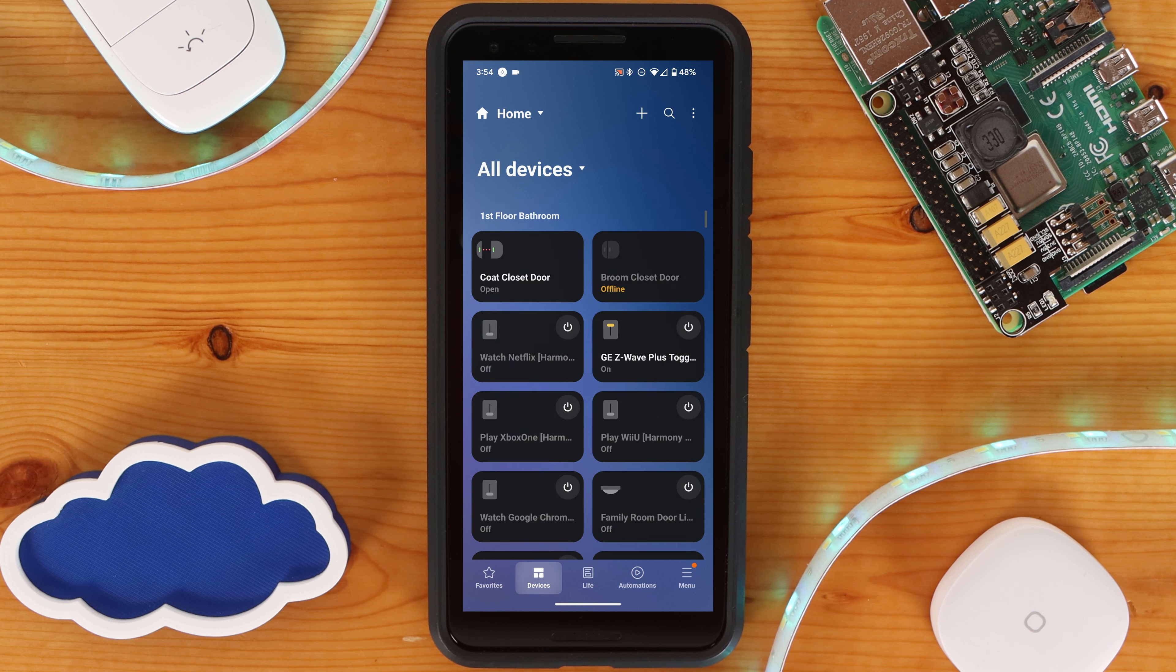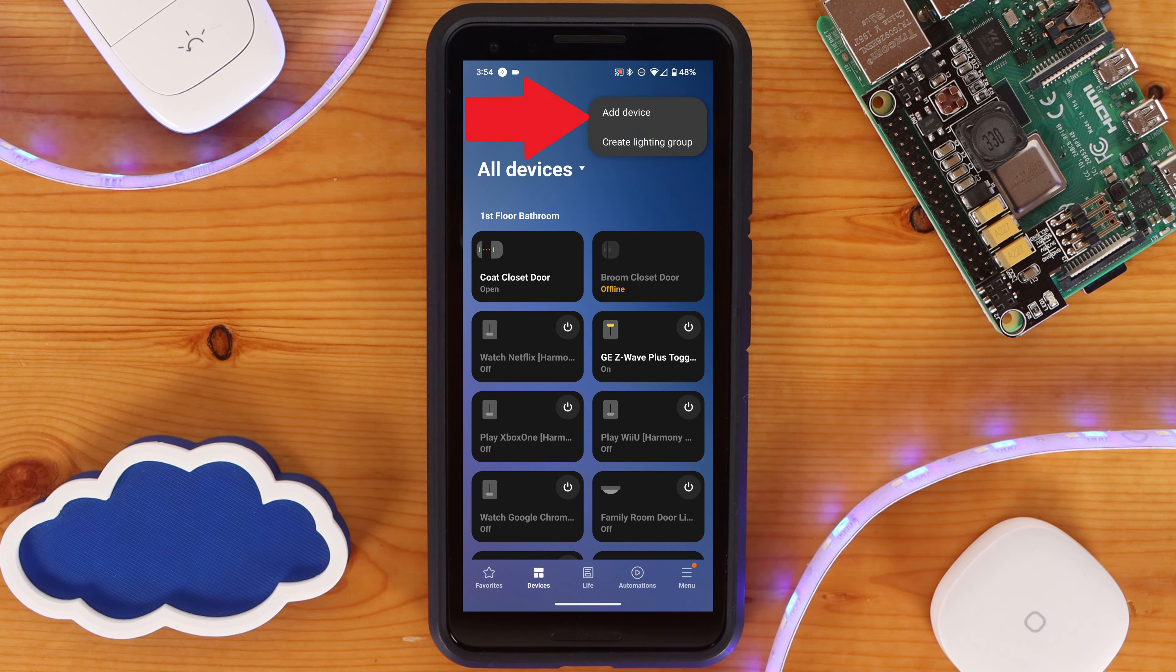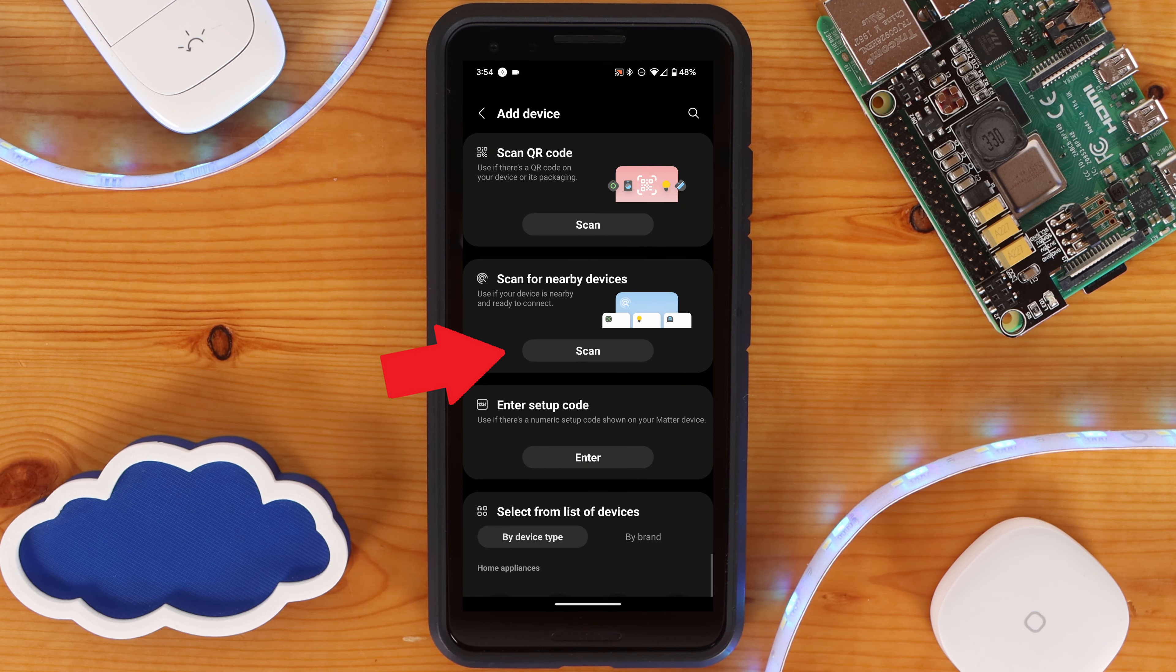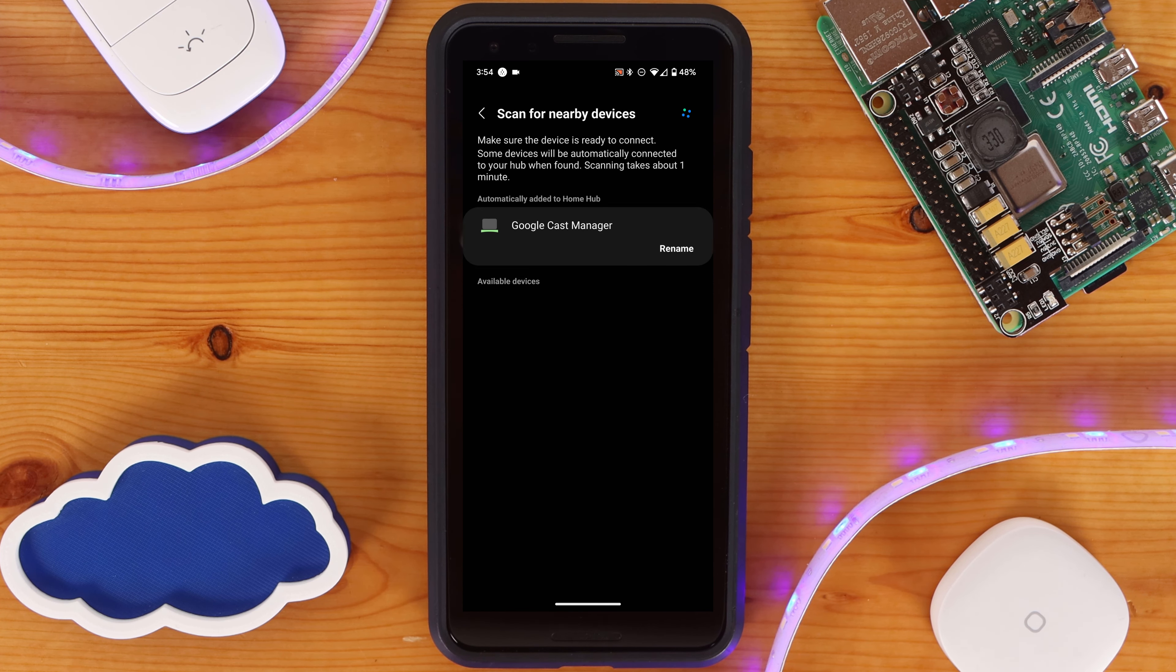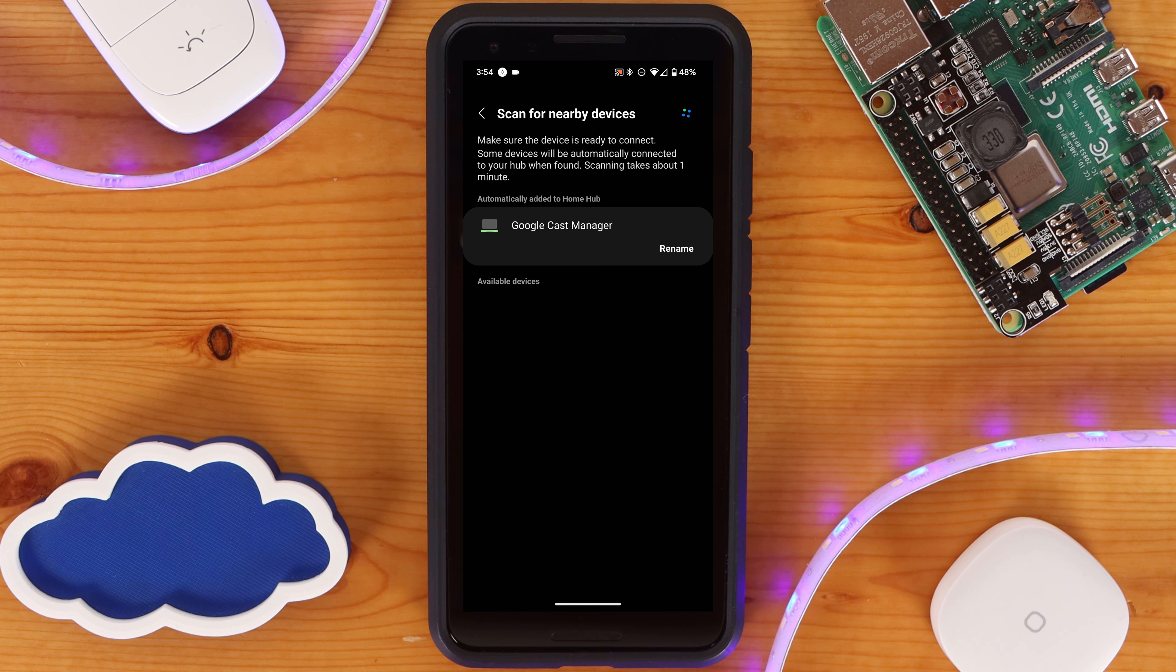Within the SmartThings app, go to Add a New Device, and select Scan under Scan for Nearby Devices. After a few moments, the Google Cast Manager device should show as automatically added to your Hub.